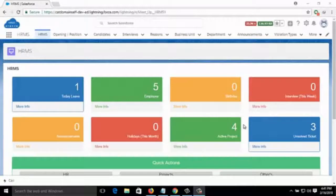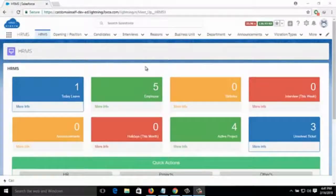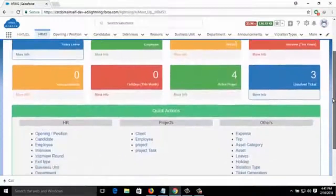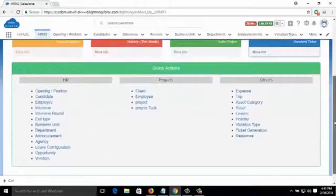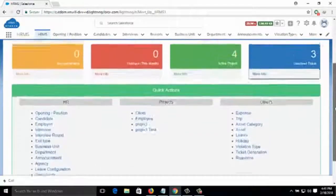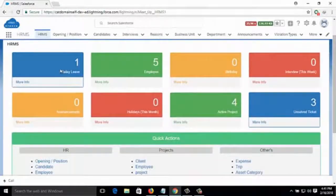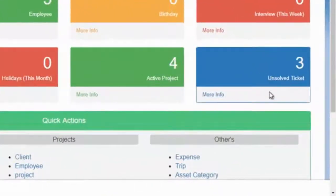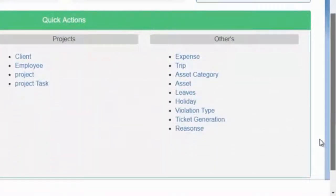Hi, today we are going to show you the HRMS system that we have created in Salesforce. The HRMS system is basically used for HR-related activities — you can add all HR-related information in this system. Here we are on the dashboard of the HRMS system. The functionalities you can see here are: leaves, employee birthdays, interviews, announcements, holidays, active projects, and unsolved tickets.